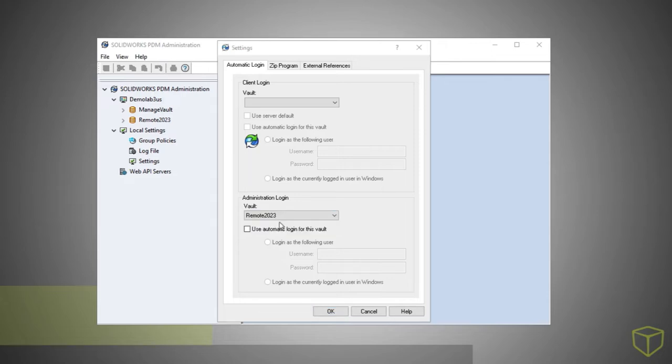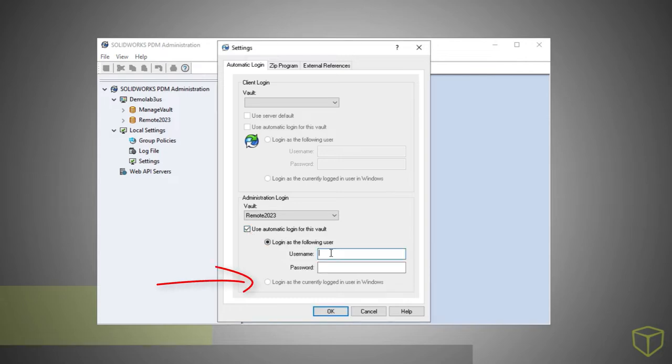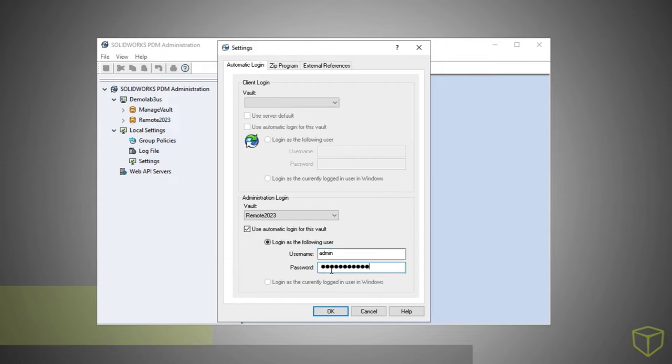New for 2023, you can set up the vault to automatically log into the administration tool as either the logged-in Windows user for PDM Professional or as a specific vault user. This makes it more convenient for you, the administrator, since you only need to log in once.